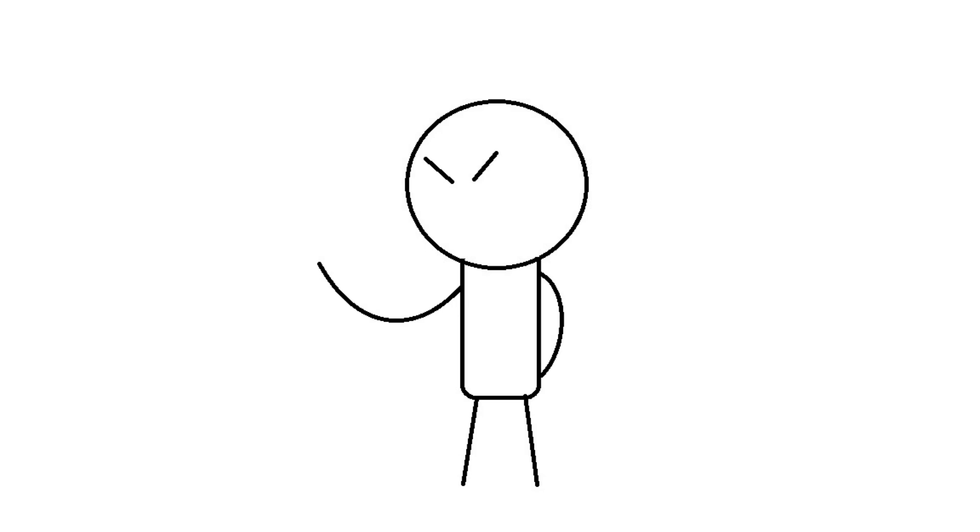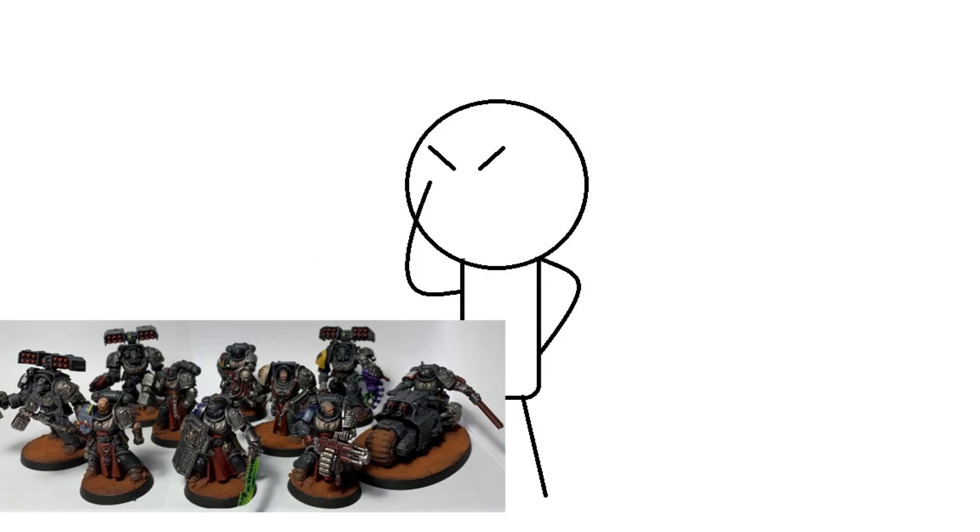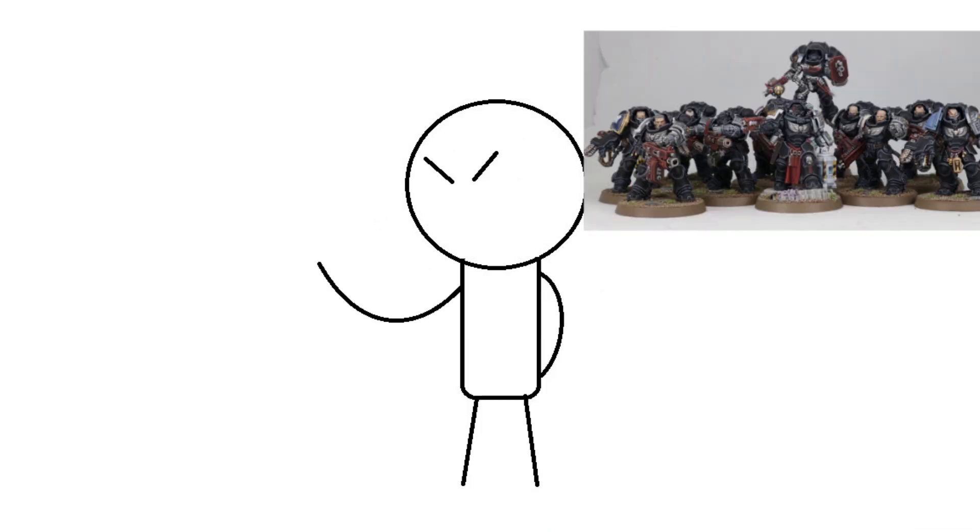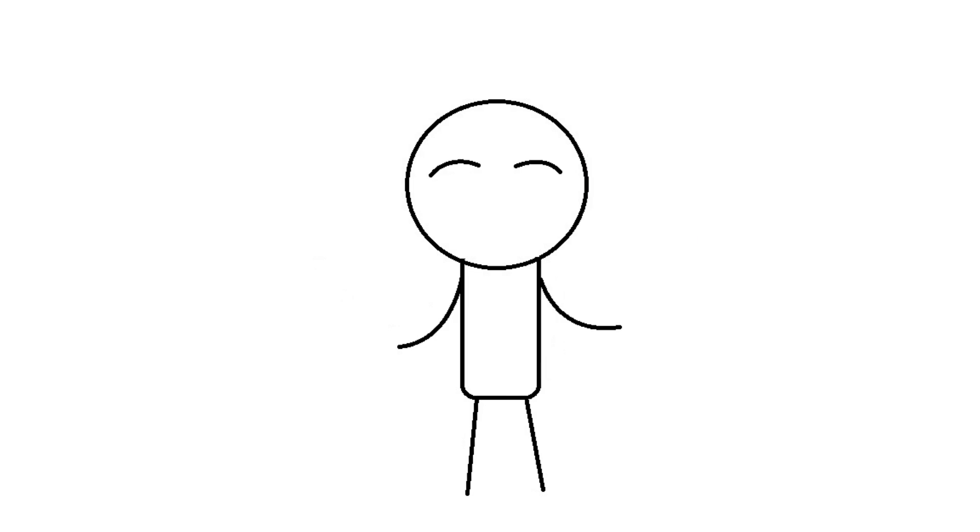Each kill team is a mix of different kinds of units usually, from the Proteus being Death Watch veterans, having terminators, jump intercessors, and bikers, to Spectrus being stealth Phobos operatives, and Indomitor kill teams being heavy intercessors with various weapons options. These kill teams are meant to be a Swiss army knife to strike into the weak points in decisive ways.